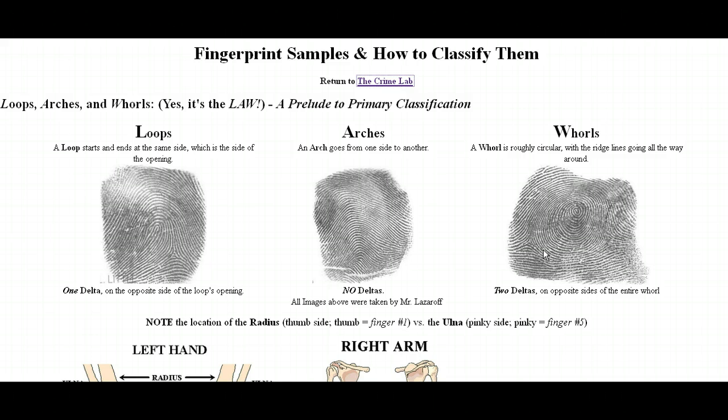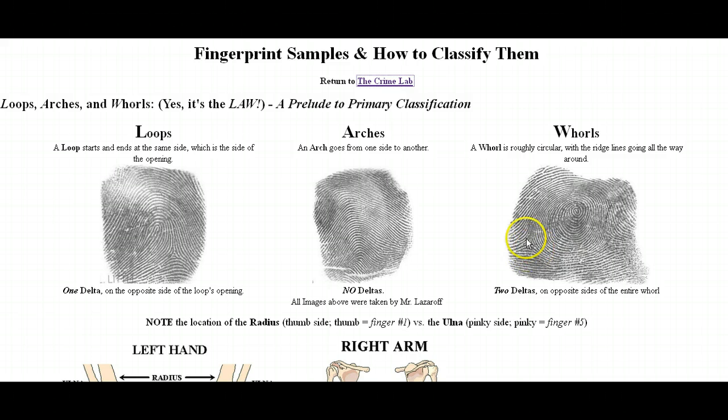And then whorls. A whorl has kind of a central part with a core in the middle, and it has two deltas — one delta here and one delta here.